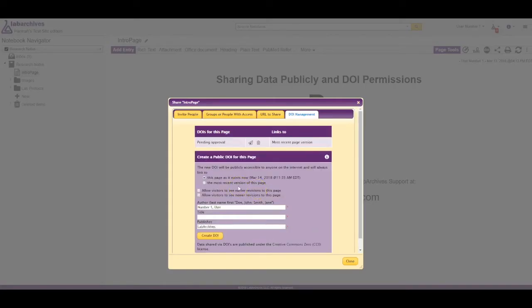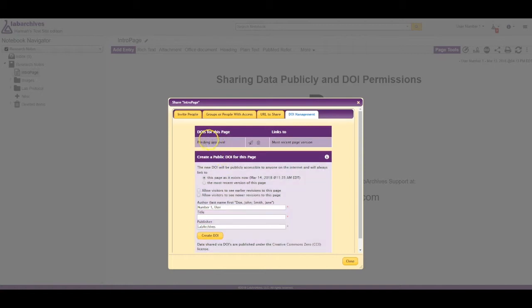While the DOI is pending, you will see it listed here. You can resend the request or delete the request.